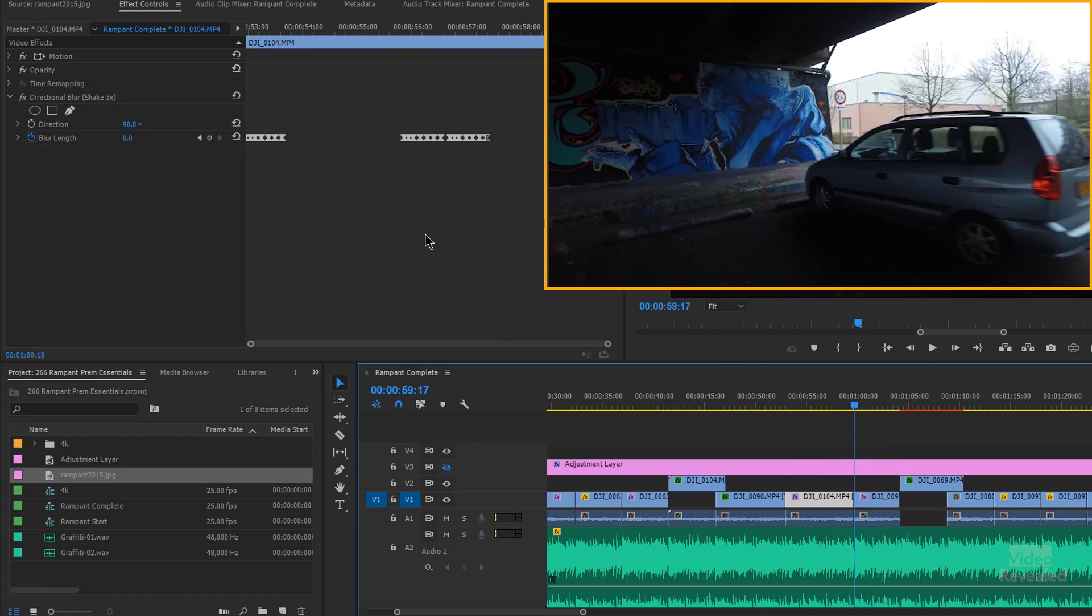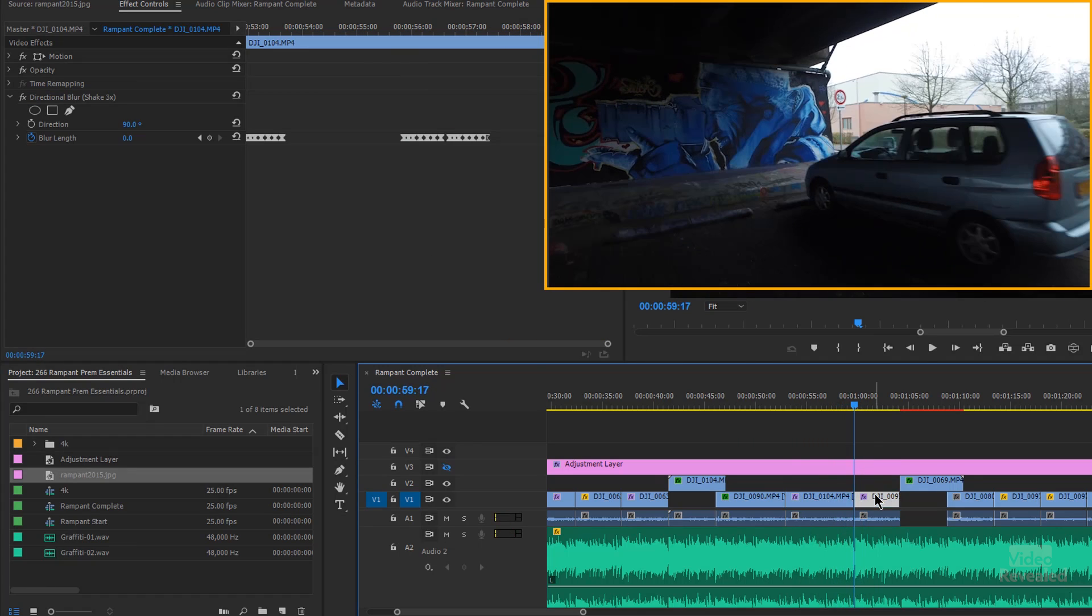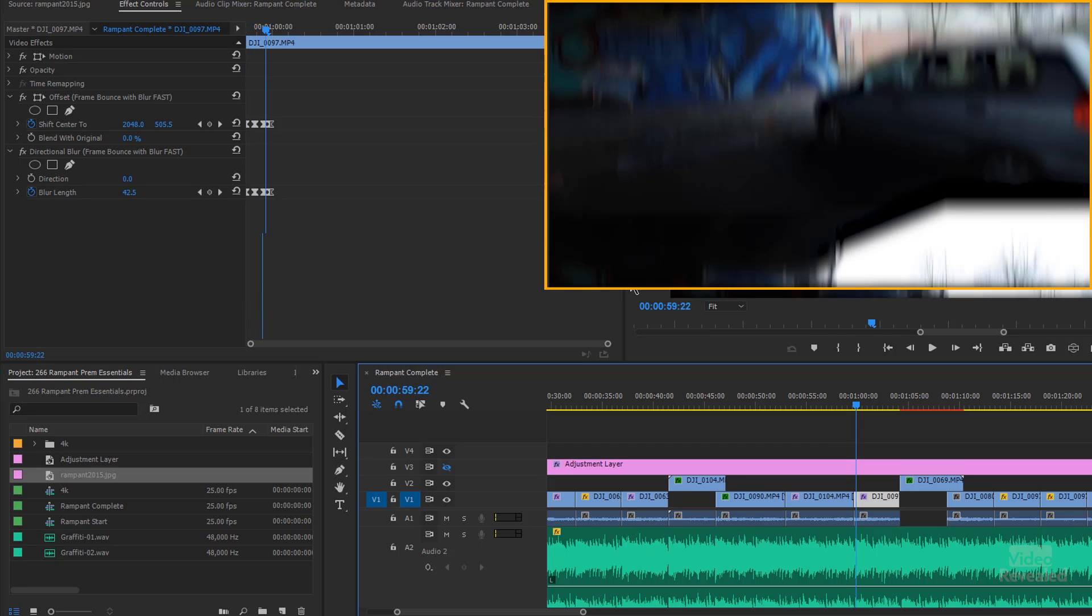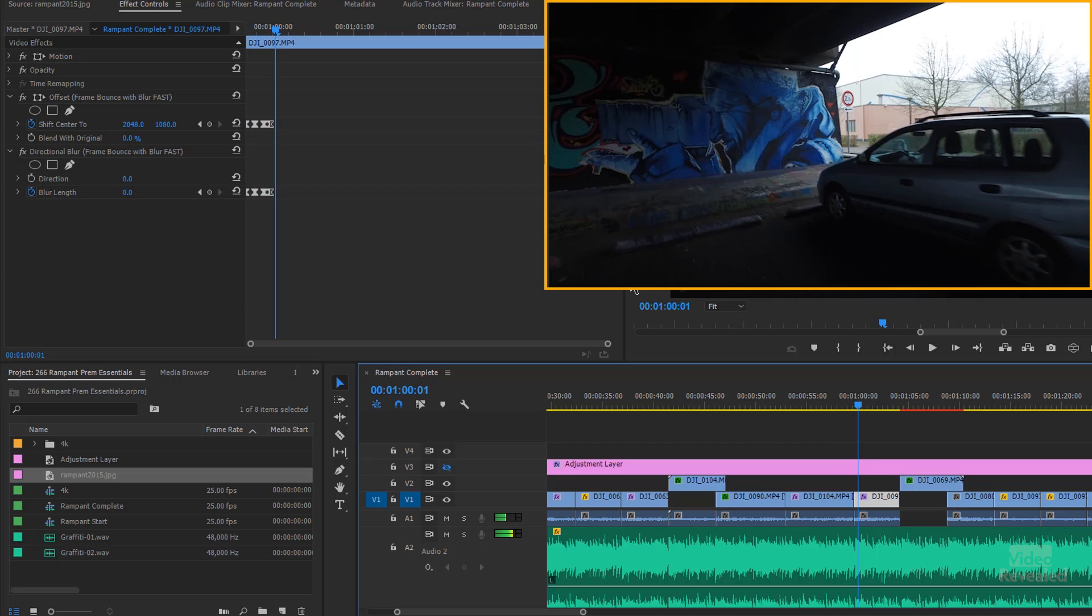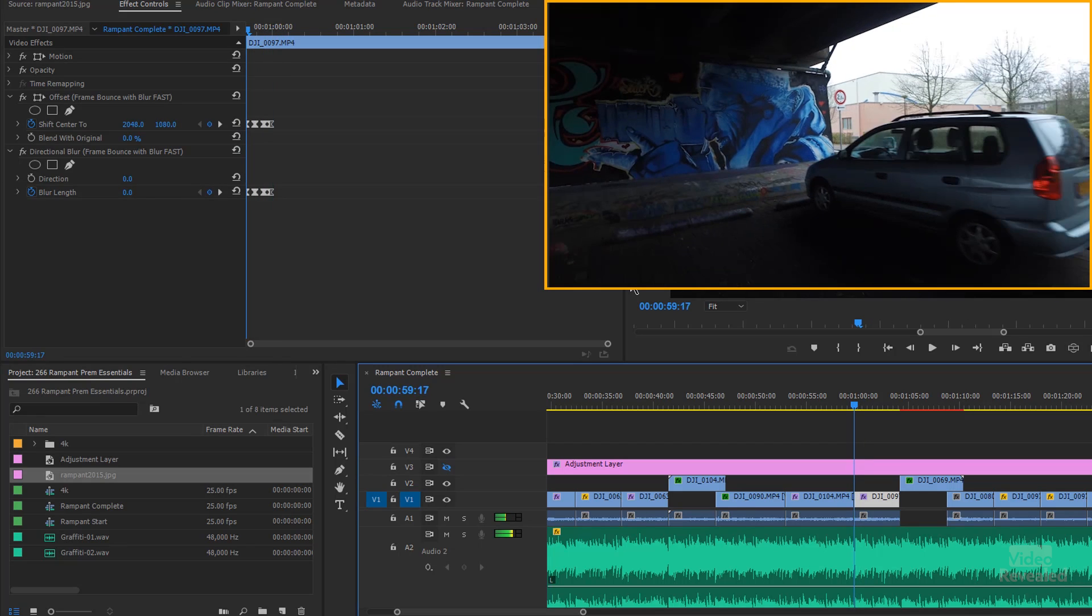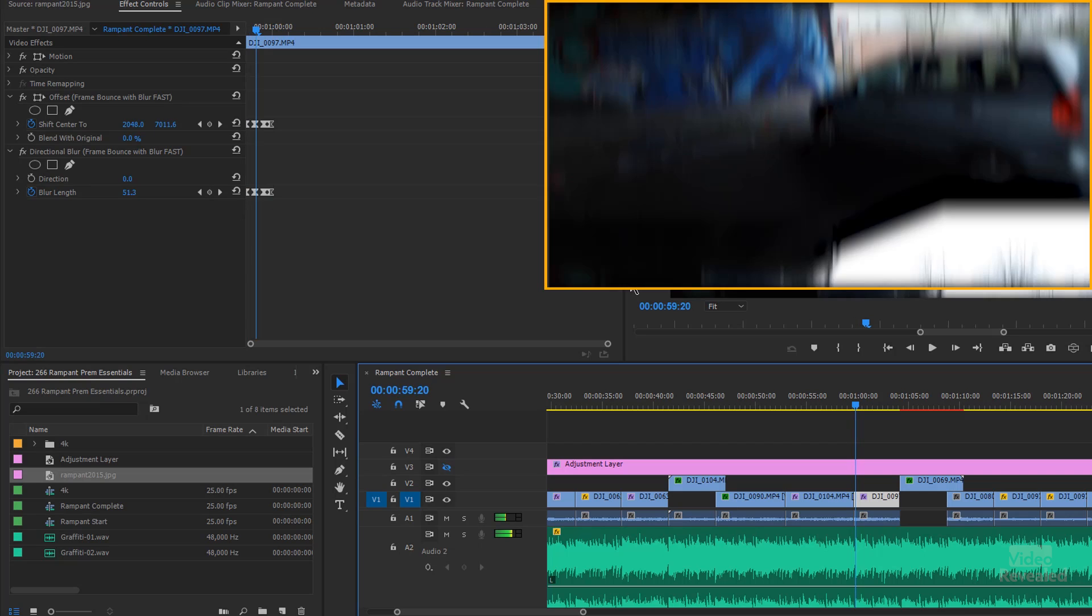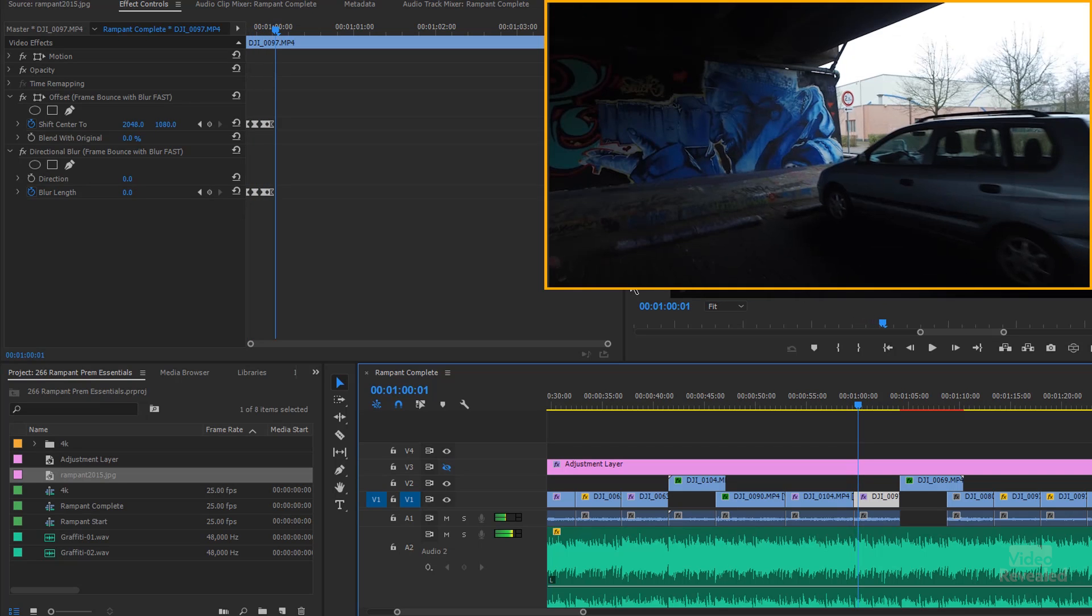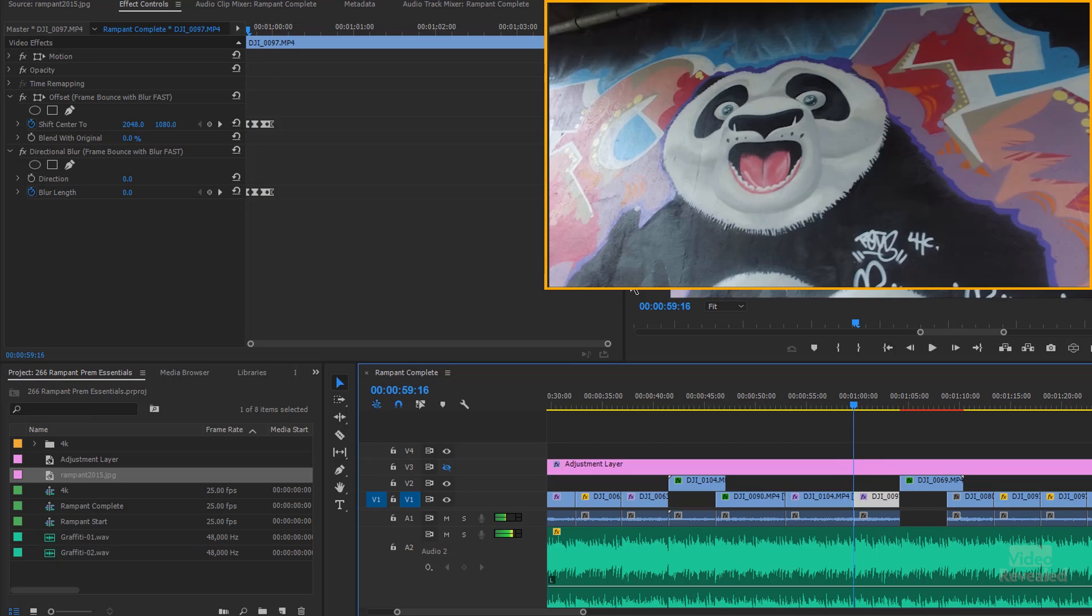All right, and then the next one is frame bounce with fast blur. You notice in the effects control that this actually requires two separate effects and they've conveniently named them the same thing. And so the result is this effect here. It looks like the frame is flipping up like an old vertical television.